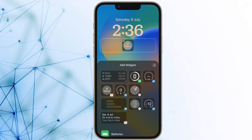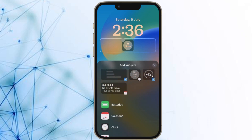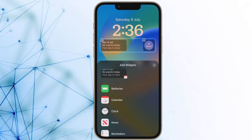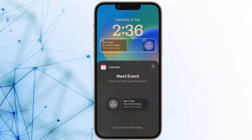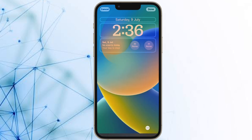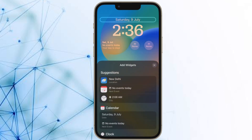Hi friends, what's up? This is our iPhone 360 reader. It's time to learn how to show upcoming calendar events on your iPhone lock screen the quick way. In iOS 16, Apple allowed you to display upcoming calendar events directly on your iPhone's lock screen.